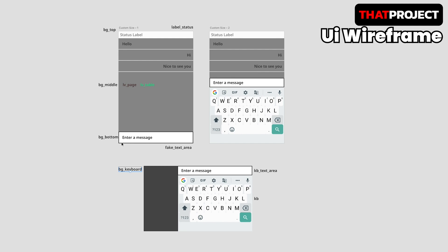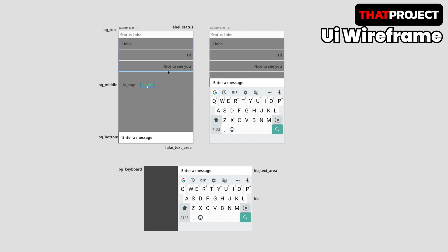The above is the status label indicating the status. You can display the connection status and the desired string here. In the middle, there is a table and the message is displayed divided left and right. By default, the other person's message is displayed on the left side and my message is displayed on the right side.